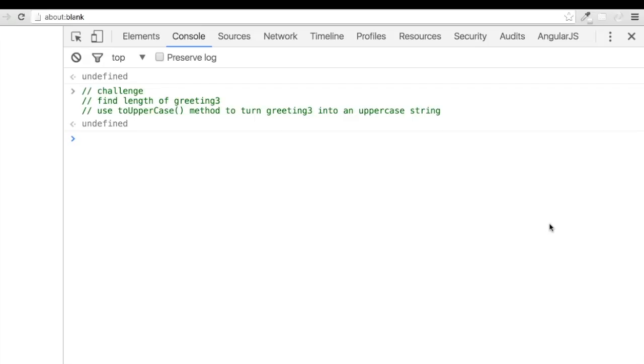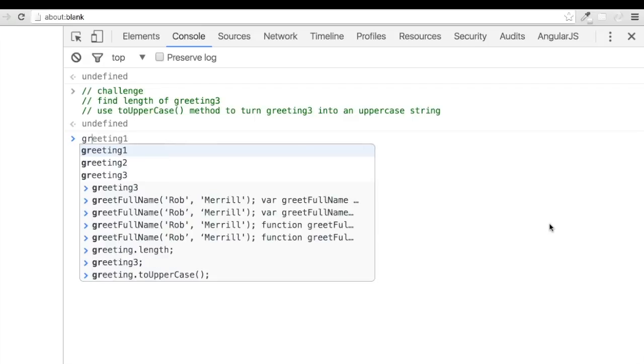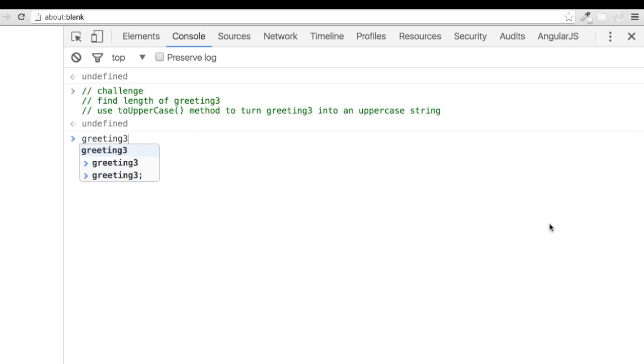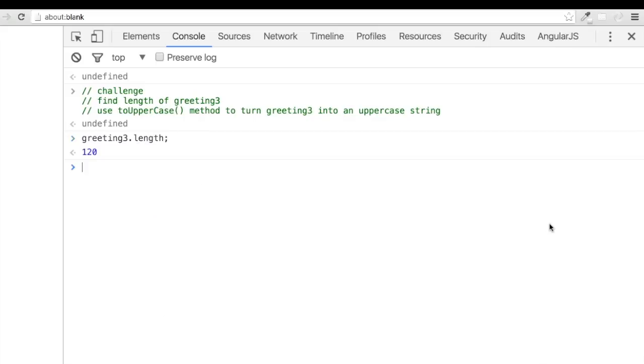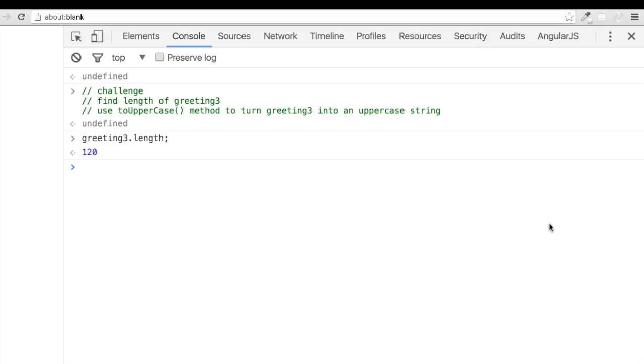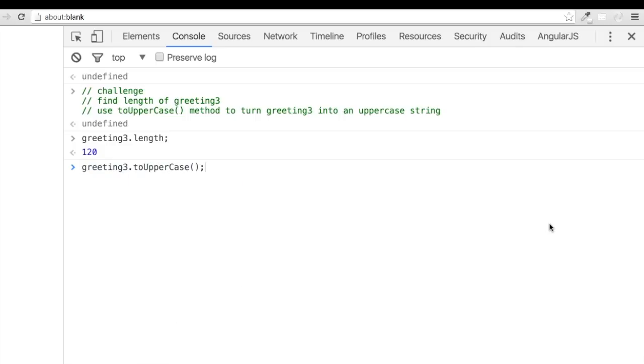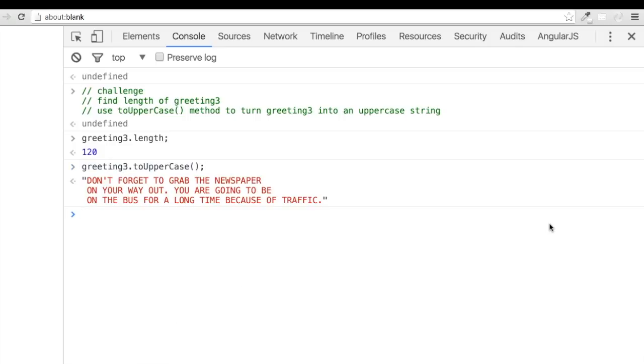Alright, hope that went well. To find the length of greeting 3, we're simply going to add a dot length at the end of it. Remember, this isn't a method, so we aren't going to invoke it with parentheses. Lastly, let's turn this into a shout by attaching the two uppercase method to greeting 3. And there you have it.